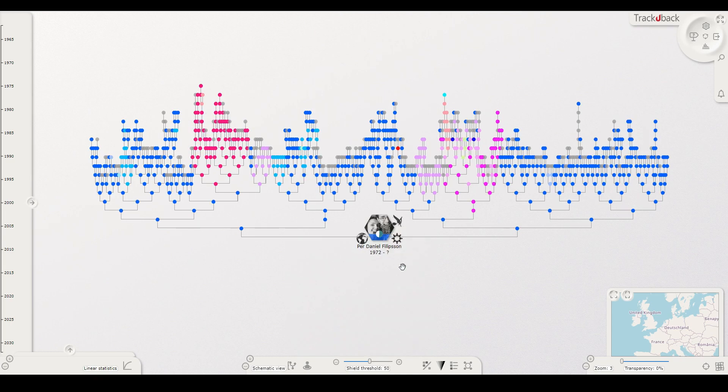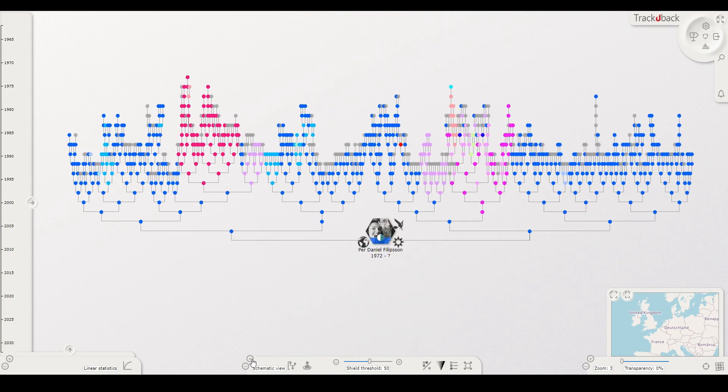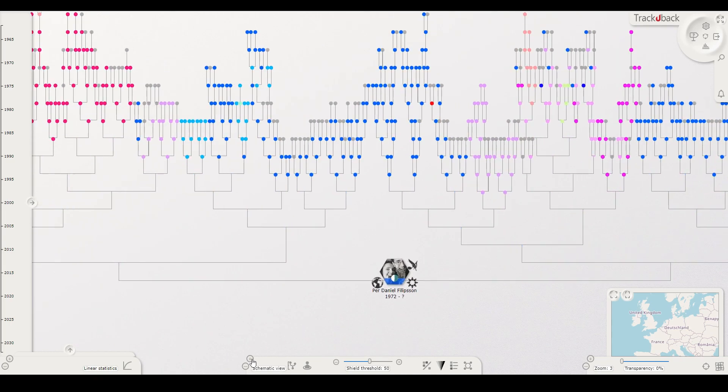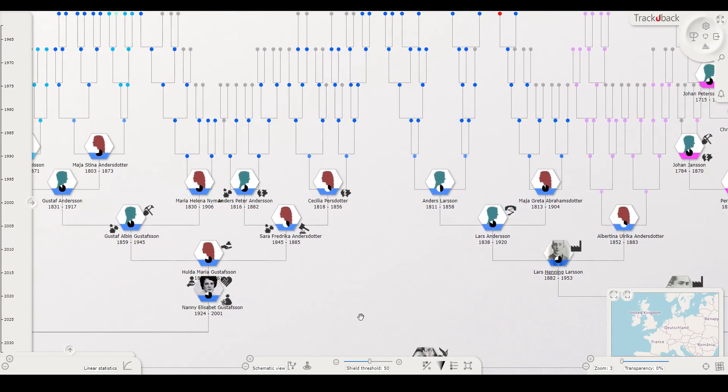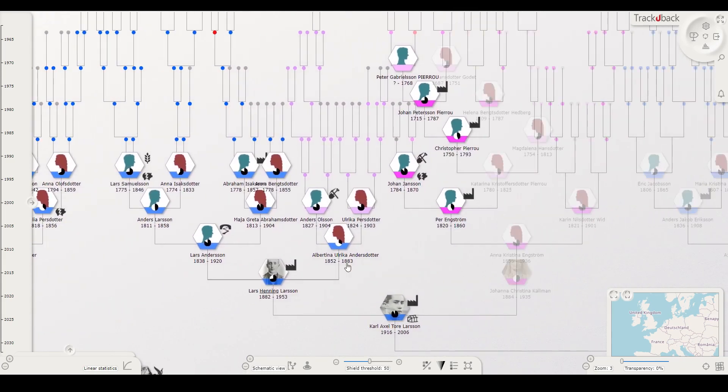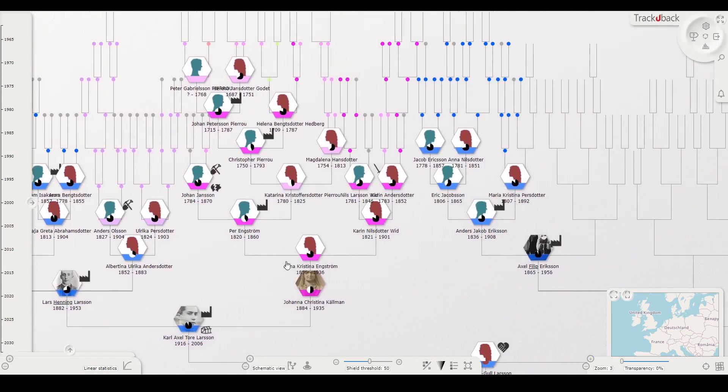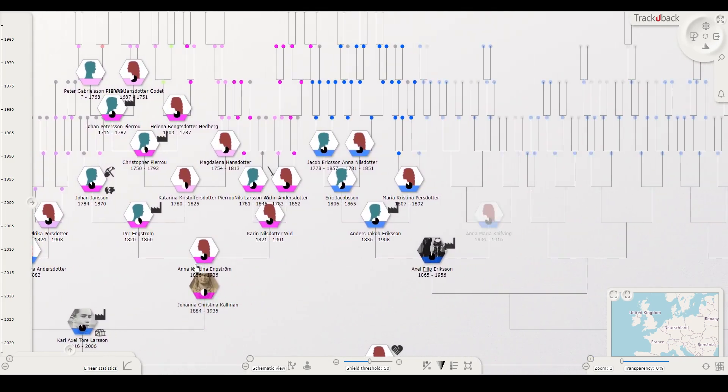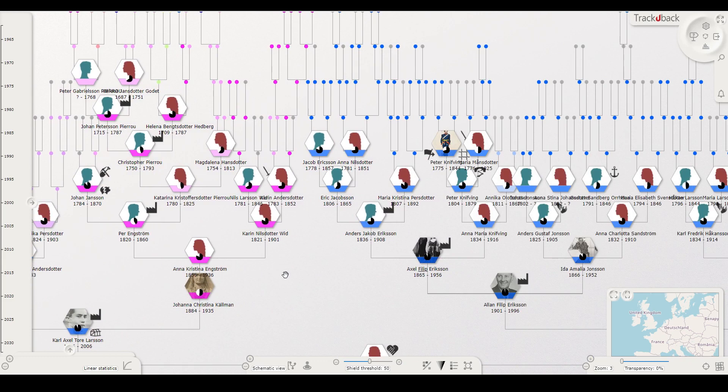You can easily zoom and navigate in the tree to find certain persons. The topography of the tree gives great help to let you find different individuals. As you zoom, colors and symbols for life events help to catch the eye.